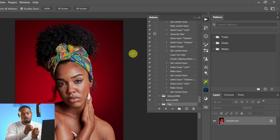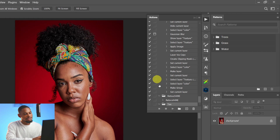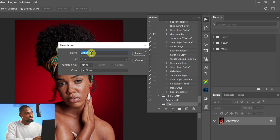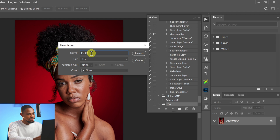Next, I'm going to create the action inside this T folder we just created. Click on this plus icon and name your action. I'm going to name this action 'Frequency Separation FX 8 Bits.' I'll also show you how to create the 16-bit version in a bit.